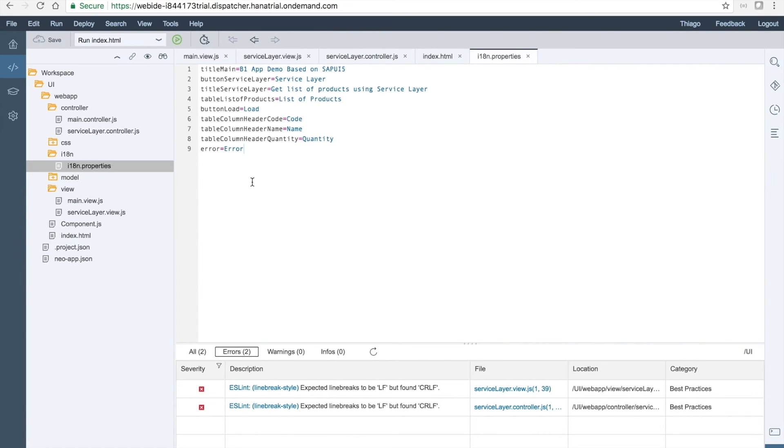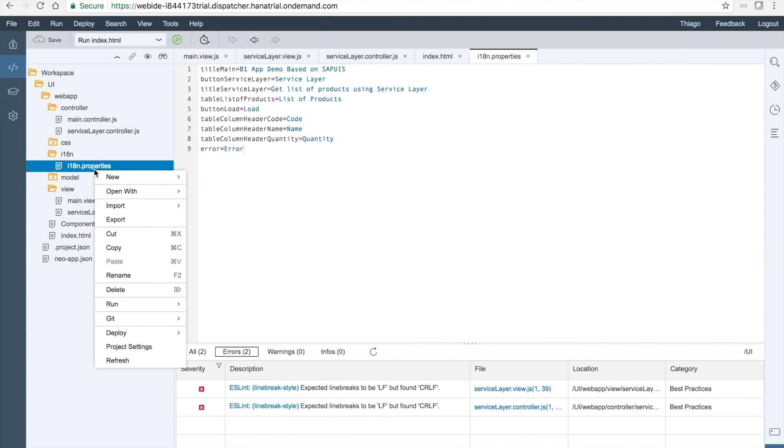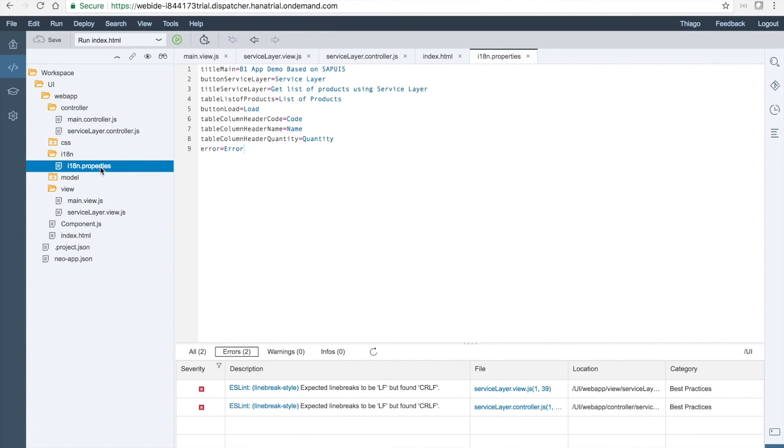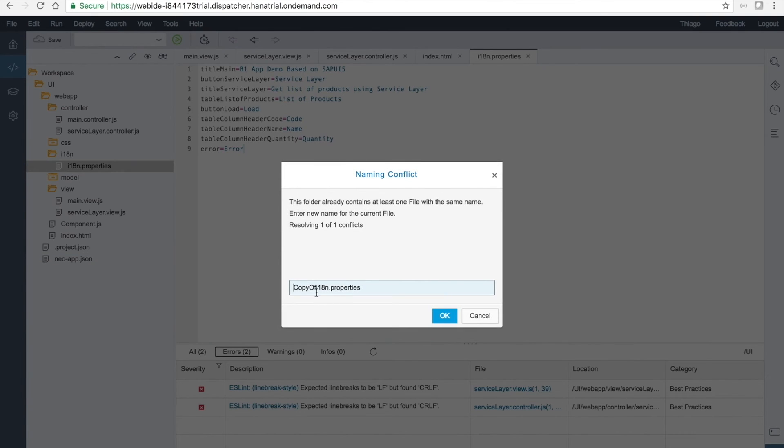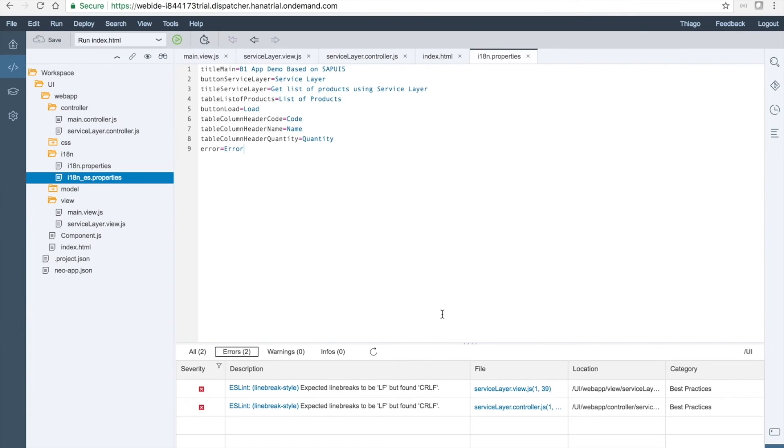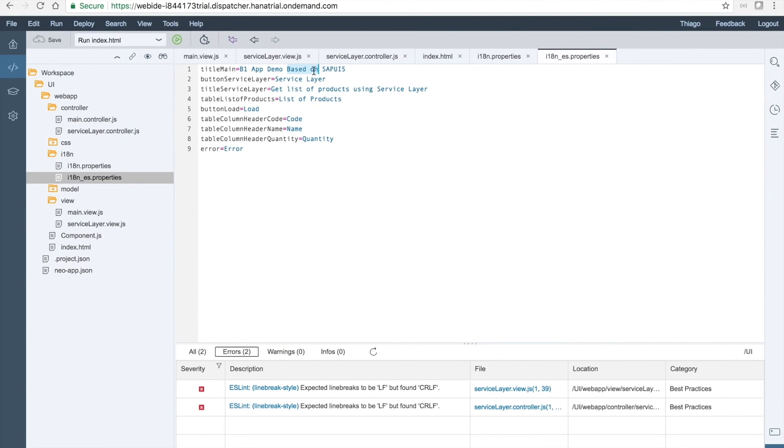Now we want to see this page translated into Spanish. We just need to copy the properties file for the internationalization and paste it here. Just giving it the name with ES for the Spanish. And then we open it and say, instead of B1 app demo based on SAPUI5, basado in SAPUI5.